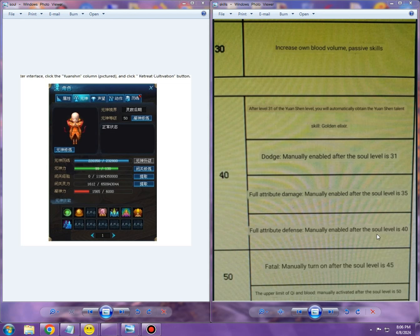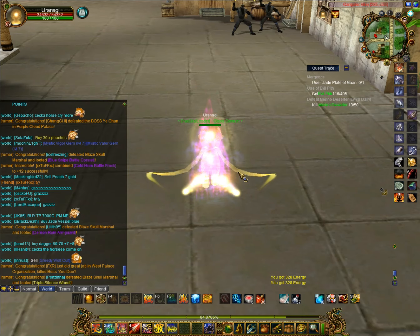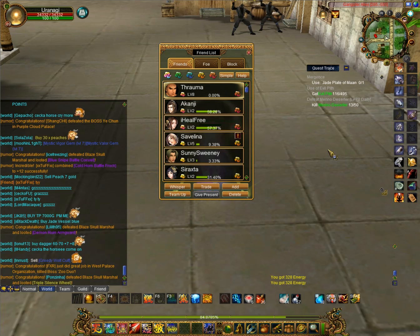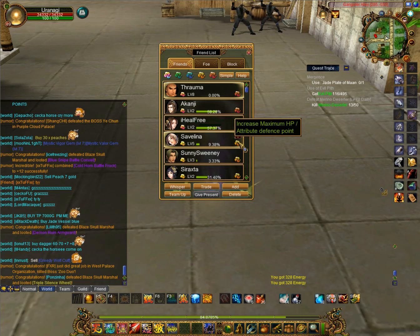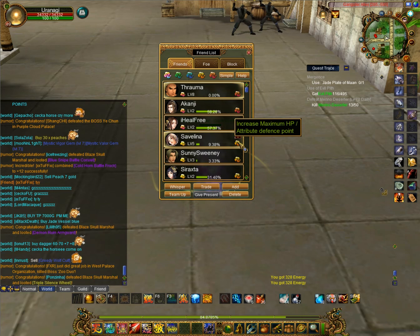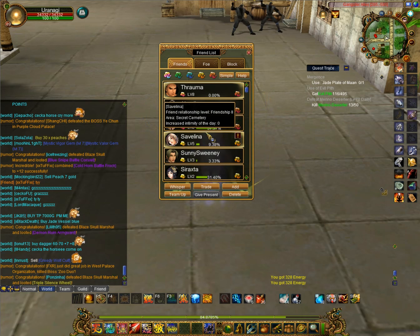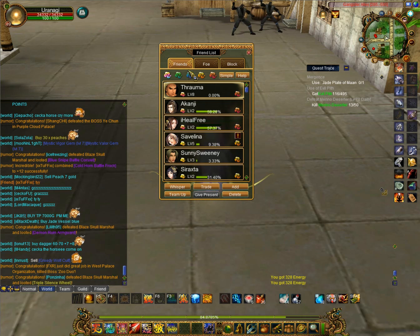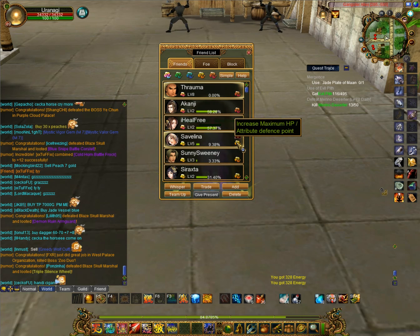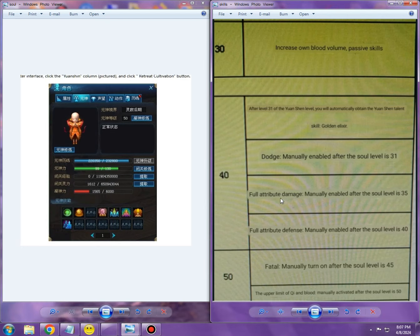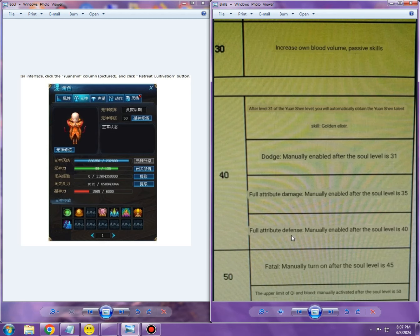Full attribute defense manually enabled after the soul level is 40—it's this pinkish buff. They've made a change into the friendship system itself. If we look at it, let's take for example Savelina at level 5, we can see it says 'attribute defense point.' It doesn't specify if it's only magic defense or only physical defense. However, when you get into team with this green buff, you get both physical and magical defense. That leads me to believe this is going to be for both physical and magic damage, and this one is going to be for both physical and magic defense, which naturally would make sense.